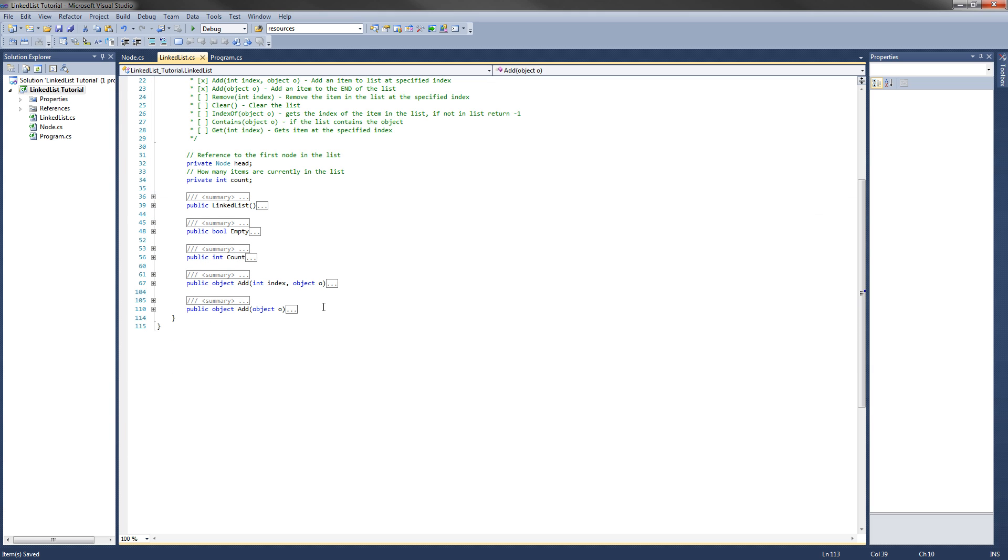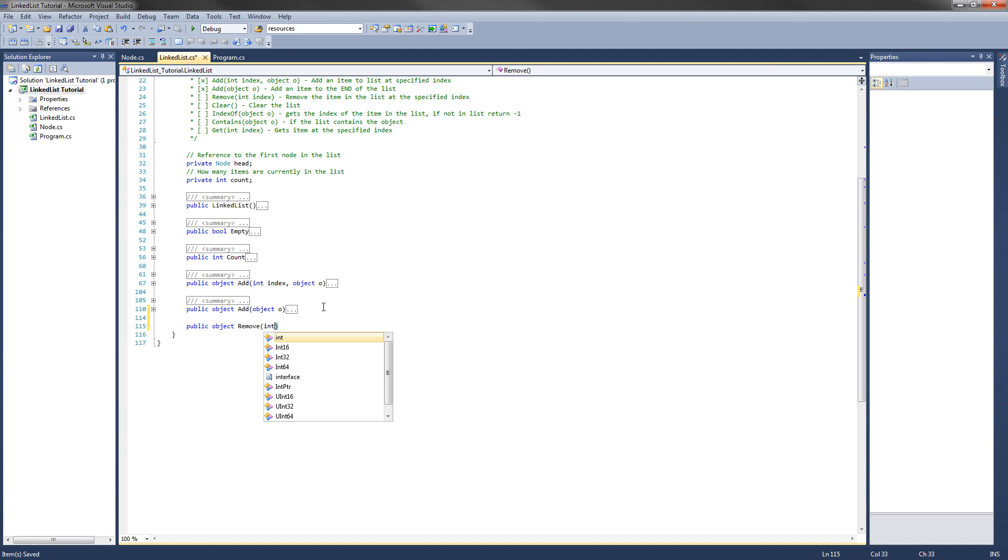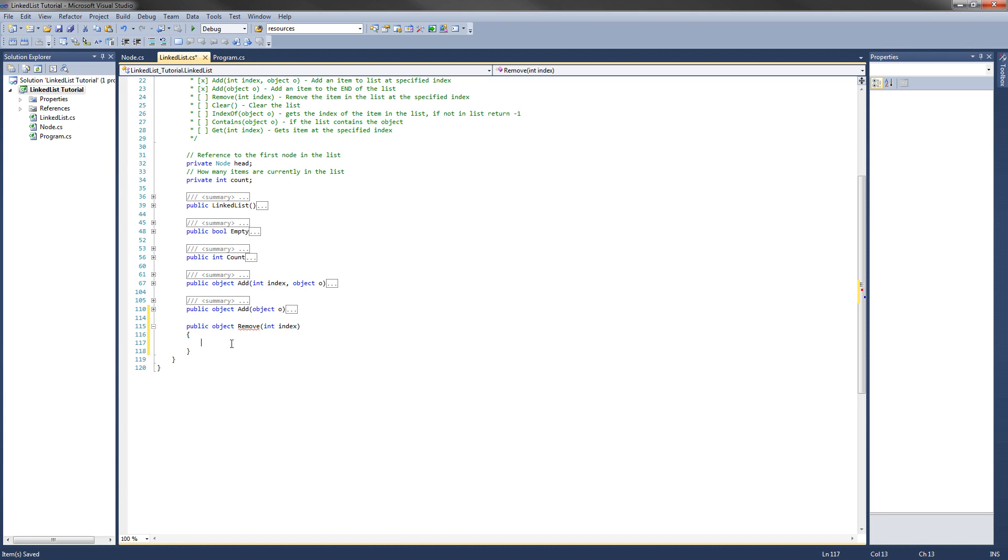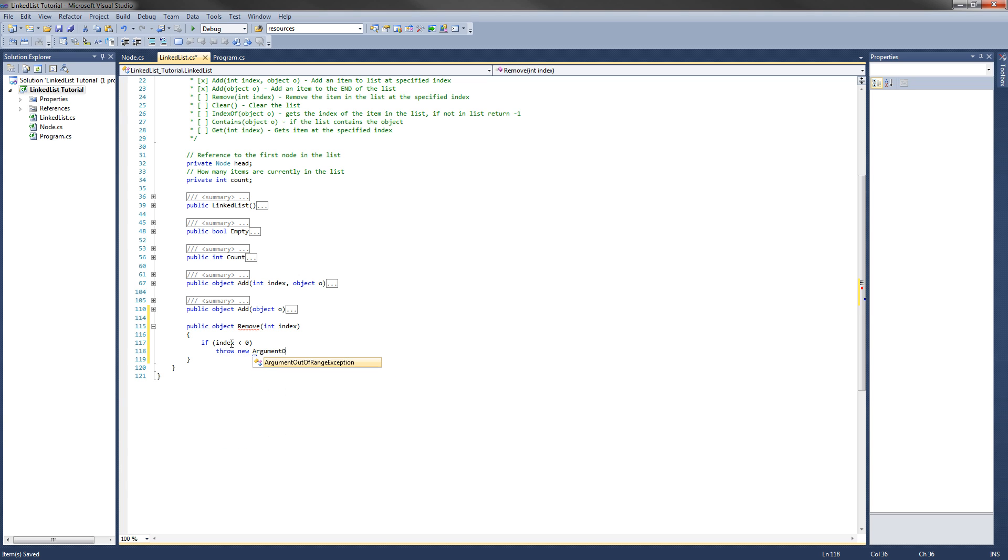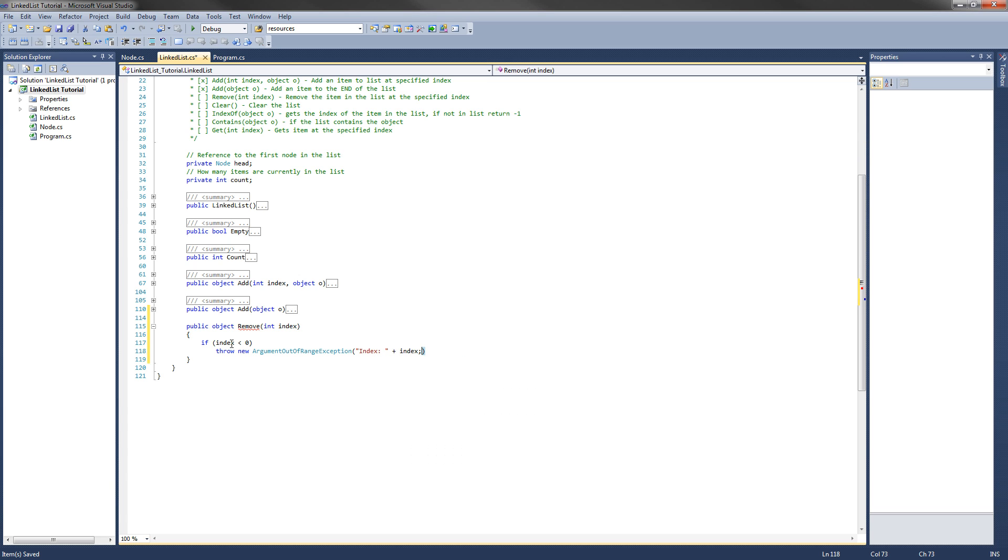Alright, now we're going to add the remove method. So public, and what this is going to return is the object that you removed at that specified index. So it's going to return an object, it's going to be called remove, and it's going to take an int index. This index is the index of the item to remove in your list. So like the add method, the first thing we're going to want to do is check to make sure that index is not negative, and if it is we'll throw an error. So if index is less than zero, we're going to want to throw a new argument out of range exception. I'll just do that, and same thing over here, index. There we go, and I'll just put the index right there.